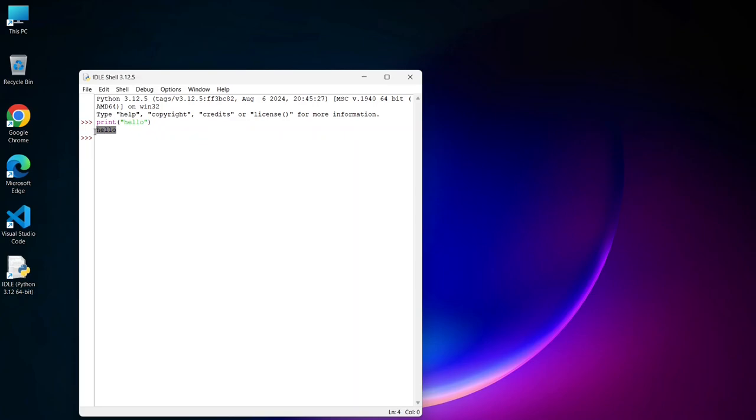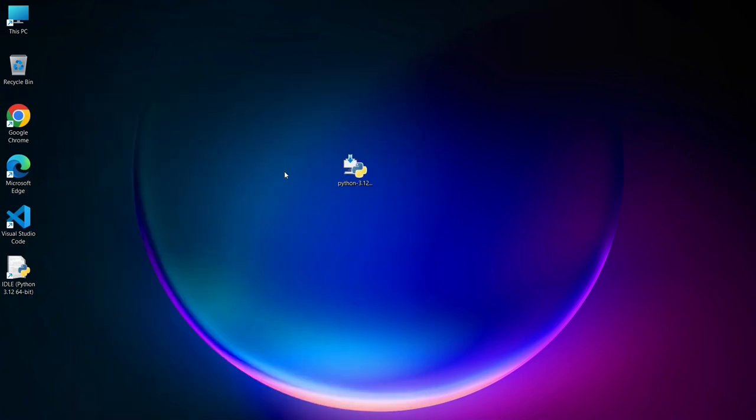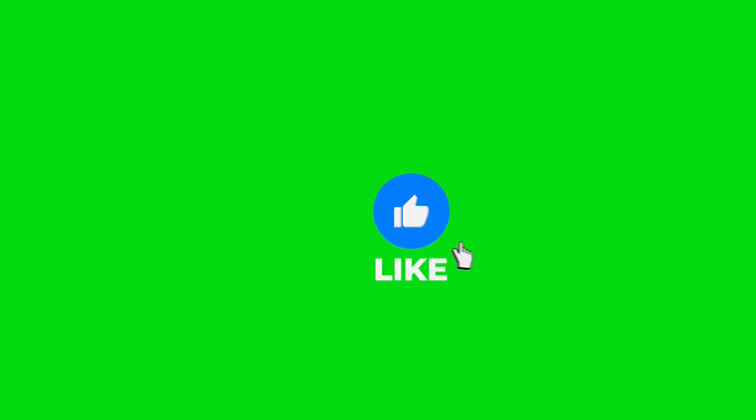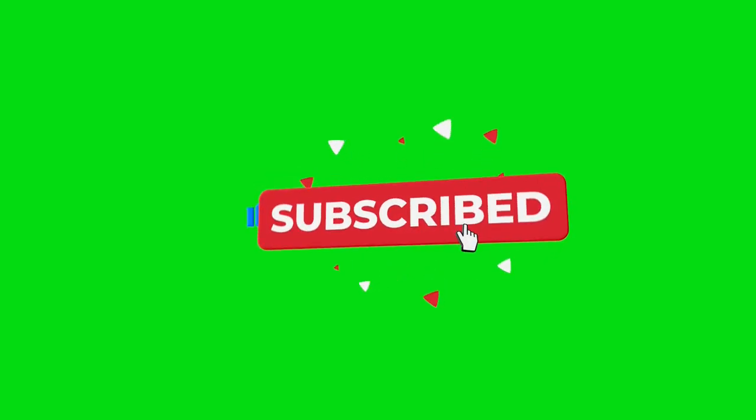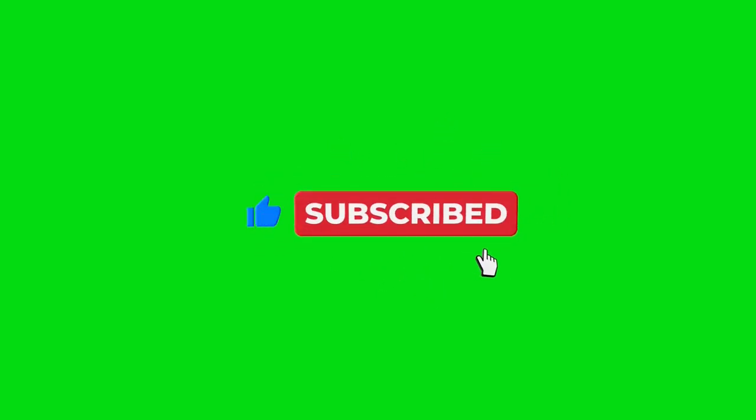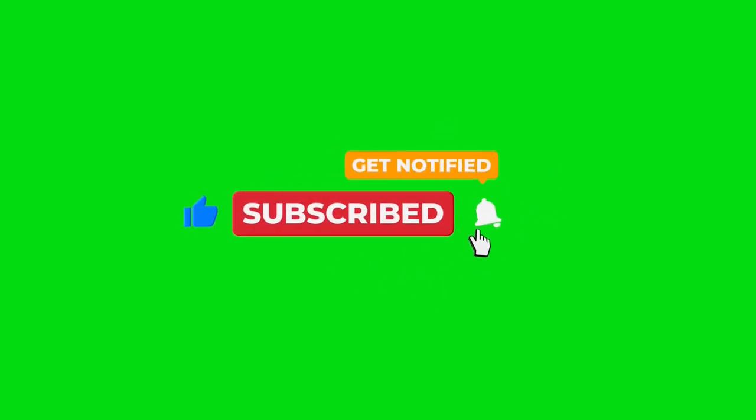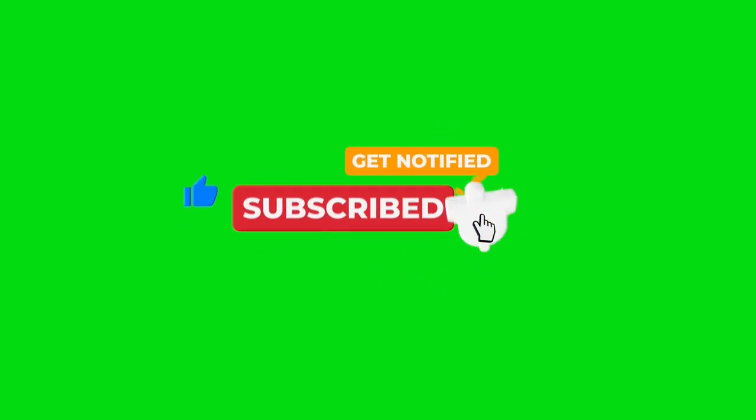Now that the installation is complete, you're all set to start using Python. If you found this tutorial helpful, please give it a thumbs up, subscribe to the channel for more content like this, and hit the bell icon to stay updated. Thanks for watching.